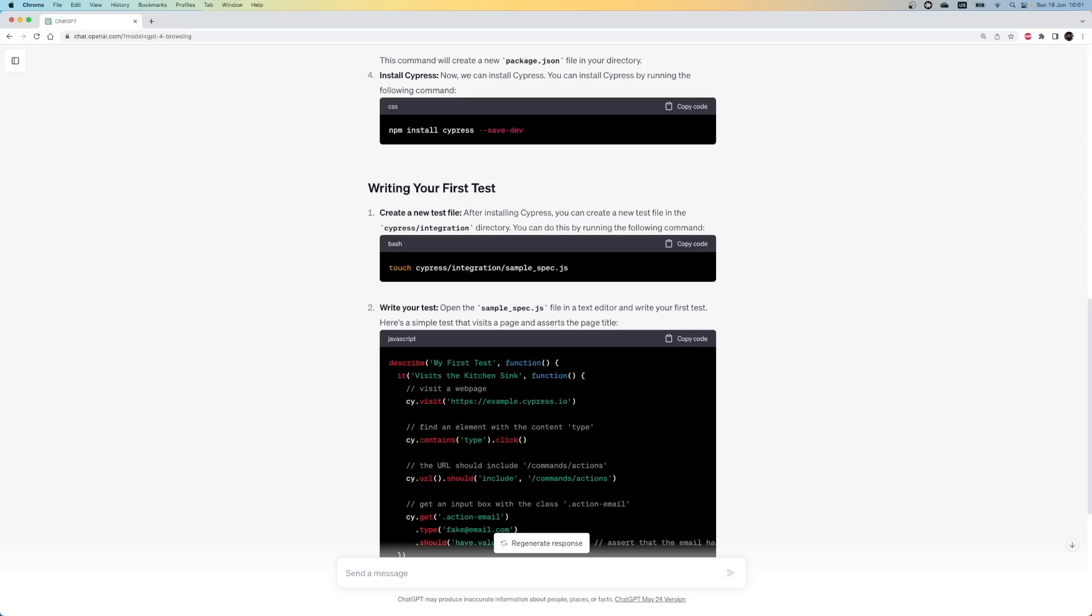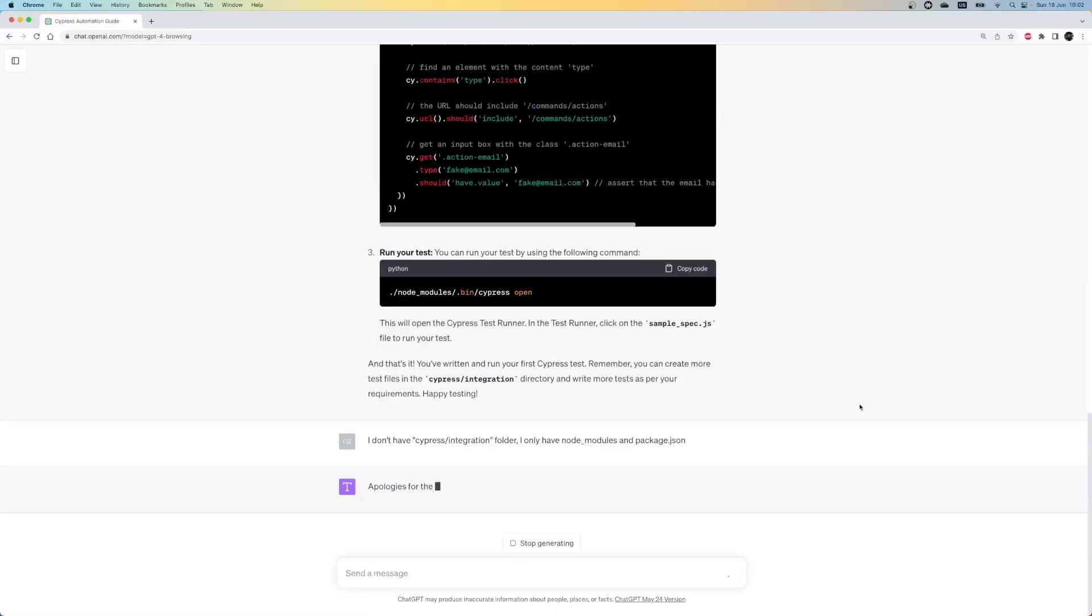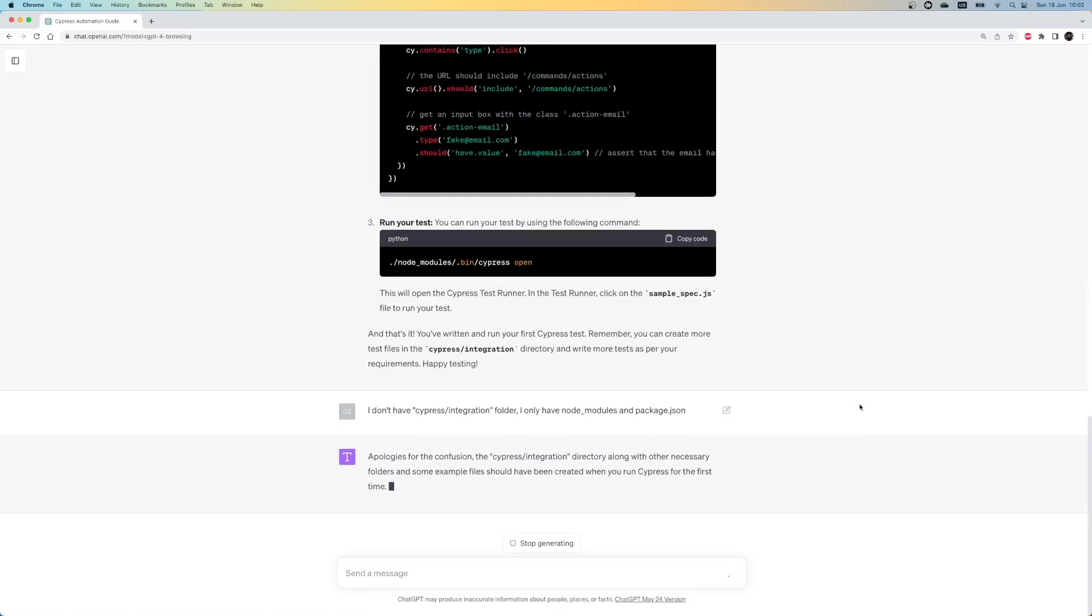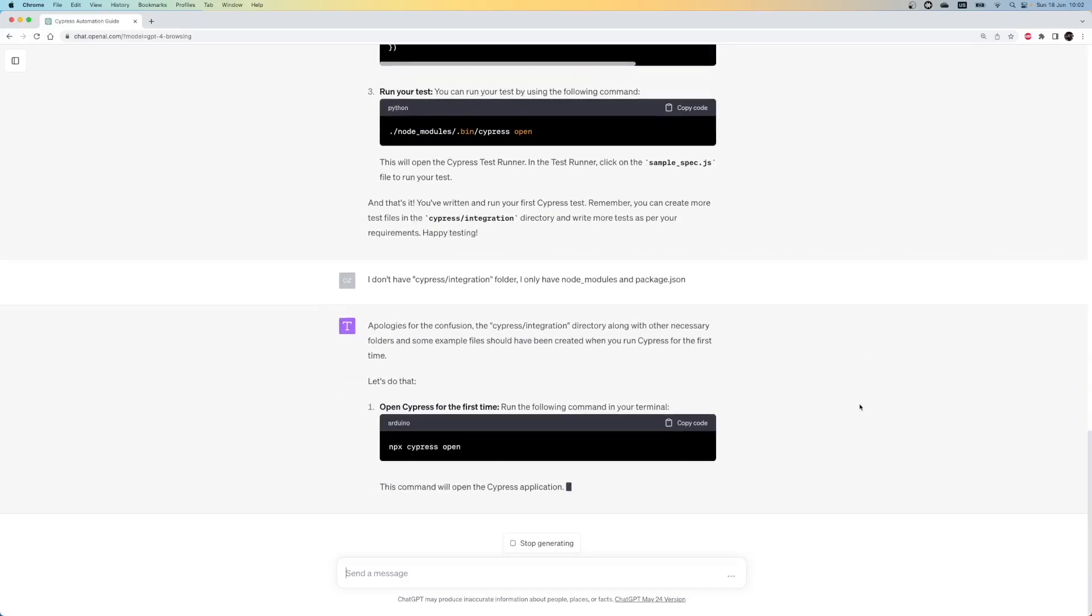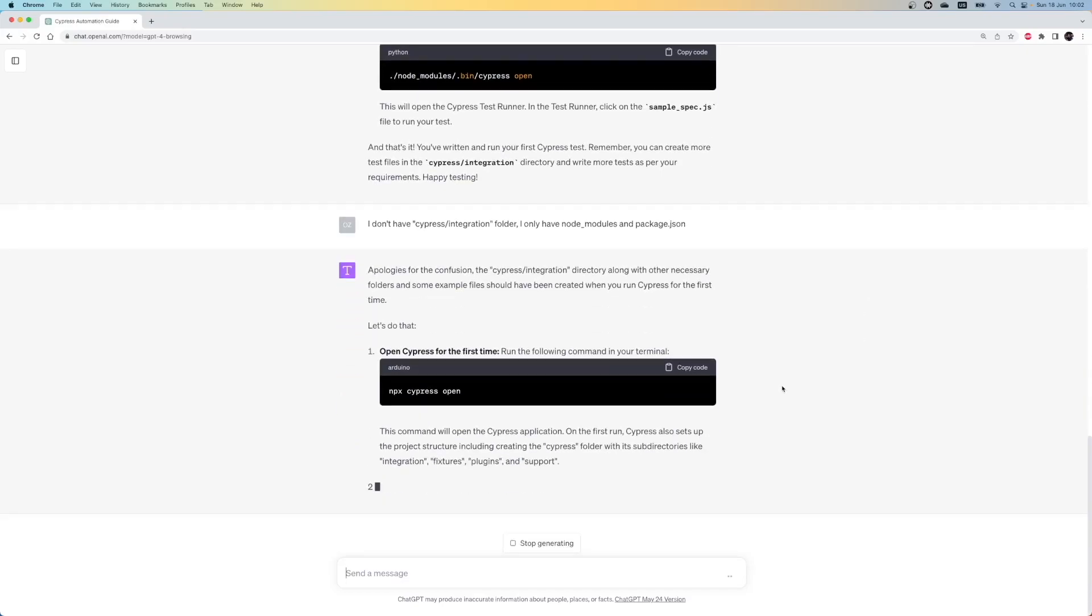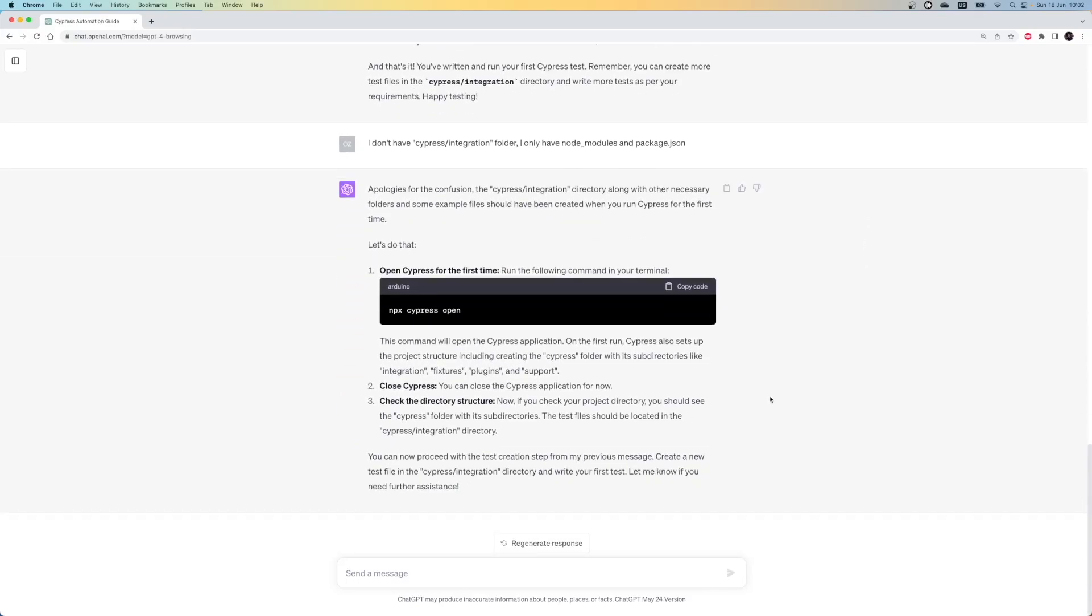So, the next prompt is, I don't have the Cypress integration folder. I only have node-modules and package.json file. Let's see how ChatGPT can help us. After we mentioned our problem, ChatGPT understood it and now recommends that we run Cypress for the initial setup, which is an essential step for the installation. Let's copy the next line and run it under our project.